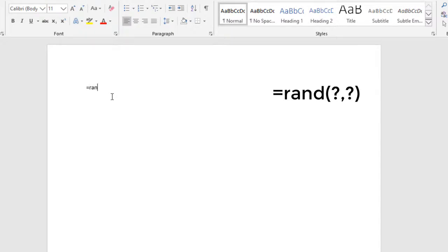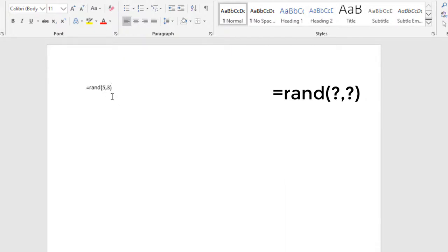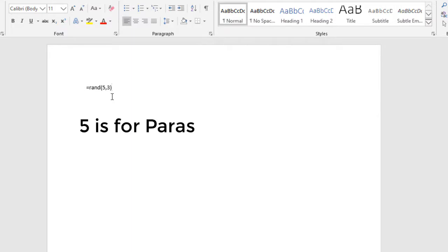RAND - R-A-N-D, RAND for random. Now I have to type two numbers, suppose five comma three. I'm just explaining it: five stands for the paragraphs you want. Five means paragraphs and